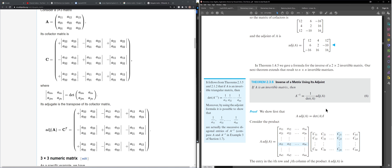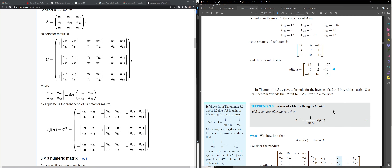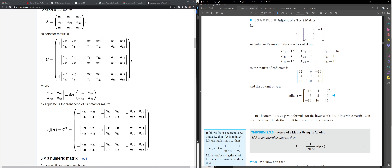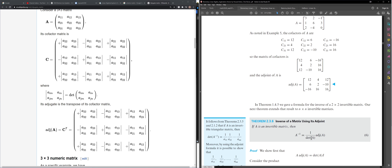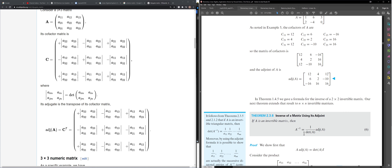The reason we care about the adjoint is the formula: A⁻¹ = (1/det(A))·adj(A). This isn't an efficient way to calculate the inverse, but it is a formula. To use it: form the cofactor matrix, take the transpose to get the adjoint, then multiply by 1/det(A). This formula only works if det(A) ≠ 0; if det(A) = 0, then A has no inverse.